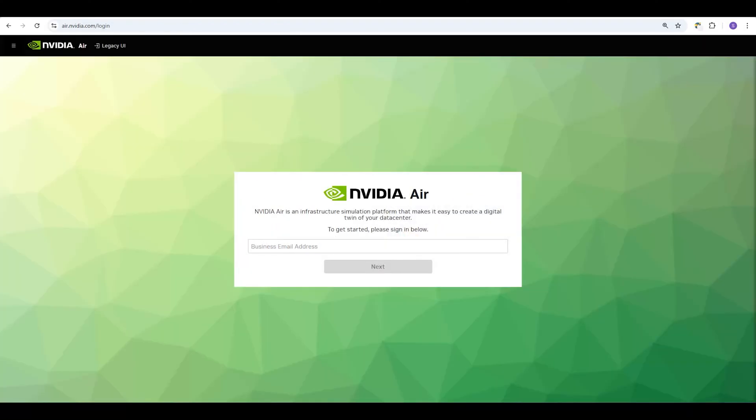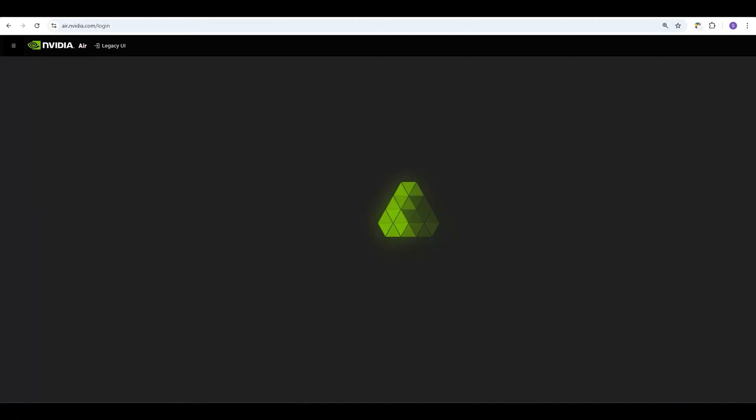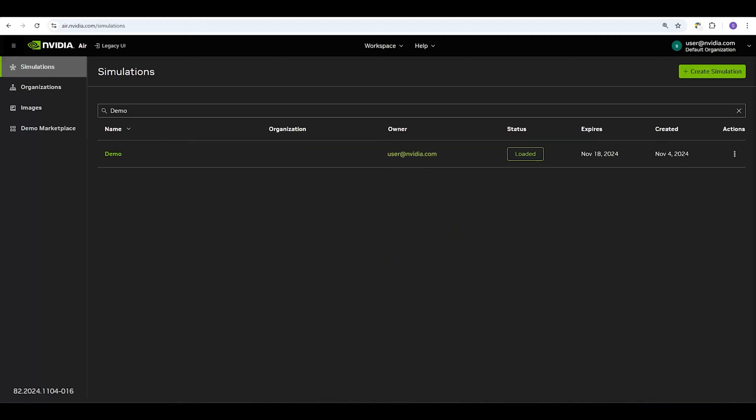To access NVIDIA AIR, go to air.nvidia.com and log in with your business email. When you log in, you will see your list of available simulations you have in your account.